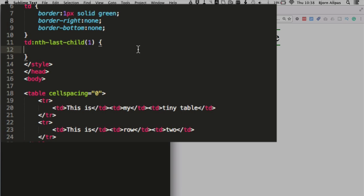You can use the nth last child selector, or the nth child selector in that case, to highlight every second row. And it will do that for whatever size the table is, so you don't have to go back in and select each table and a class to each row where you want the different background. You can actually use the pseudo selector to apply dynamically, which is fantastic.